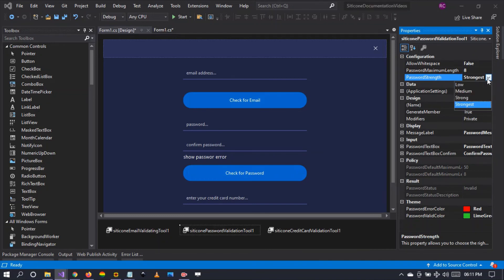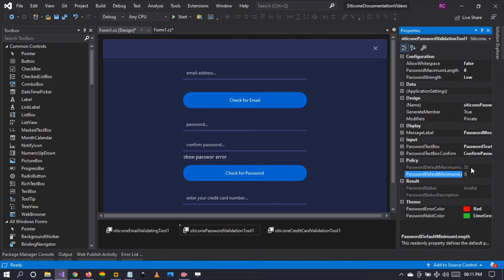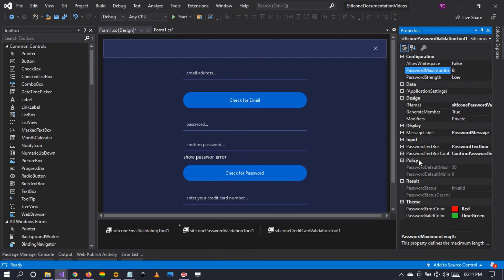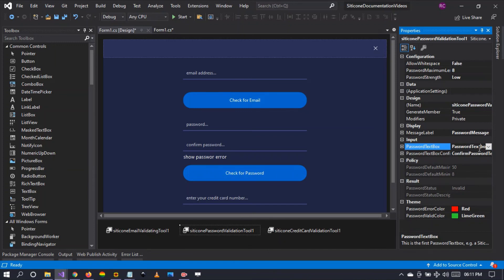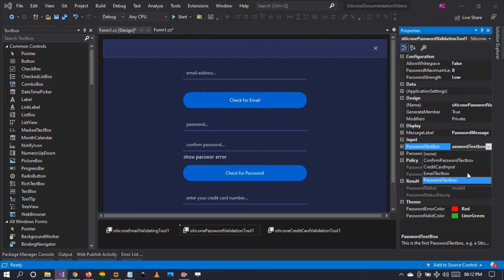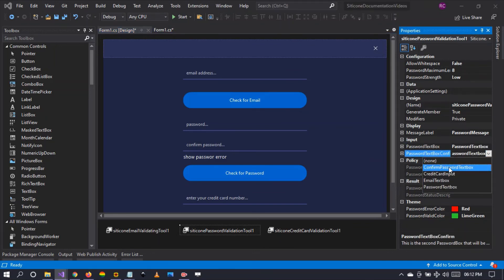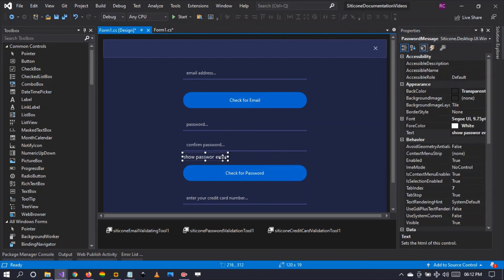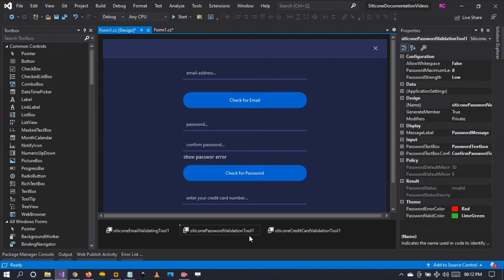I'm going to start with low strength and allow the password to be between 8 and 8 characters. Before we start, the two controls — the password text box and the confirm password text box — have to target the appropriate text boxes. So we're going to select the password text box and the confirm password text box. I've also added a label here to display errors.